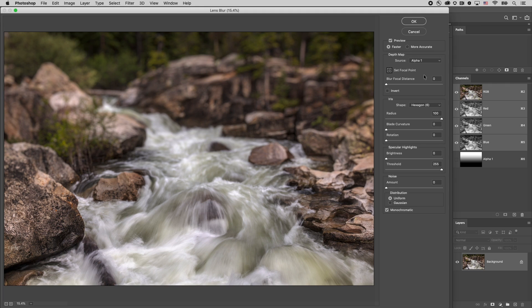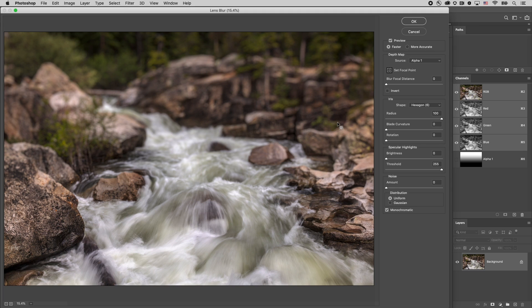And this is different than say just applying a Gaussian blur to a layer and then using a mask to paint in and out where the blur shows and is hidden. Because with lens blur we're actually adding a lot of blur in the background and then it's decreasing the amount of blur so the blur is actually becoming smaller and smaller as it comes towards the foreground and it really doesn't have anything to do with background and foreground. It's actually having everything to do with that alpha channel.